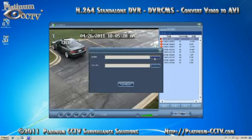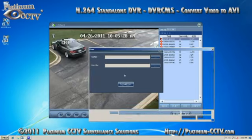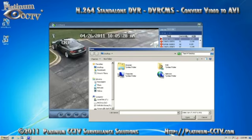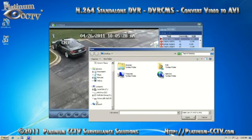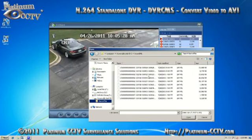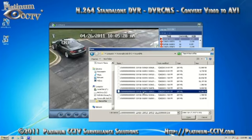First we will need to give it a source path, so click the three dot button. This will allow you to browse to the location of your files. In the case of video files that were backed up to a USB drive, browse to the location of the files on that USB drive and pick out the file that you want to convert to an AVI file.